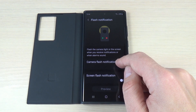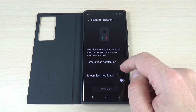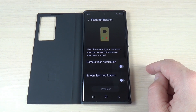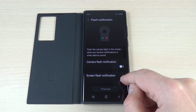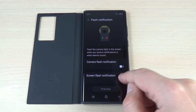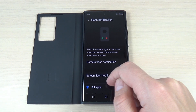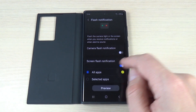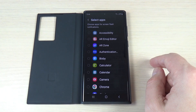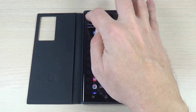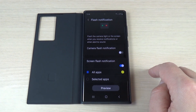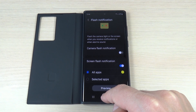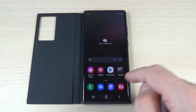You can enable camera flash notification or screen flash notification, and I will enable the screen flash. You can do it for all apps or you can select the desired apps. I will let it for all apps, and now let's exit.